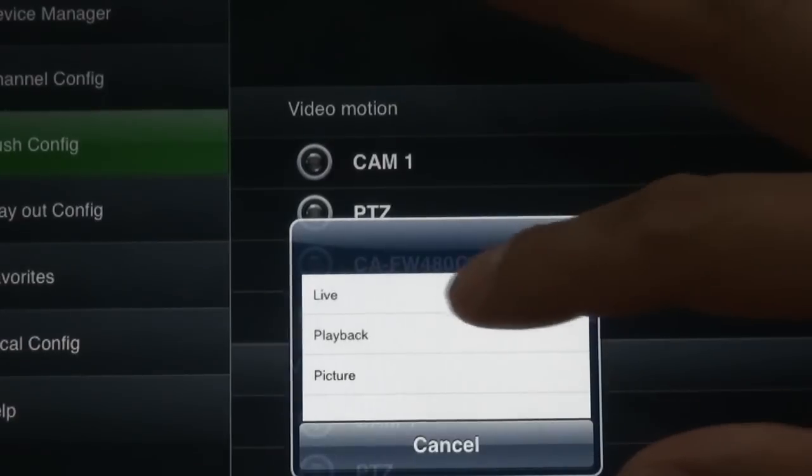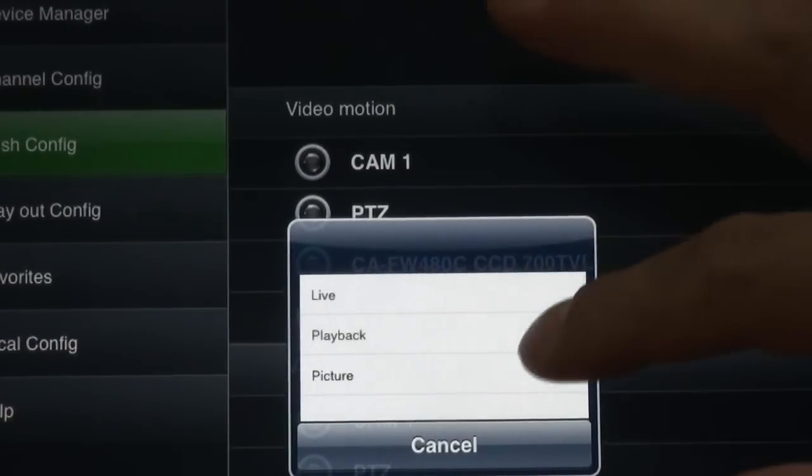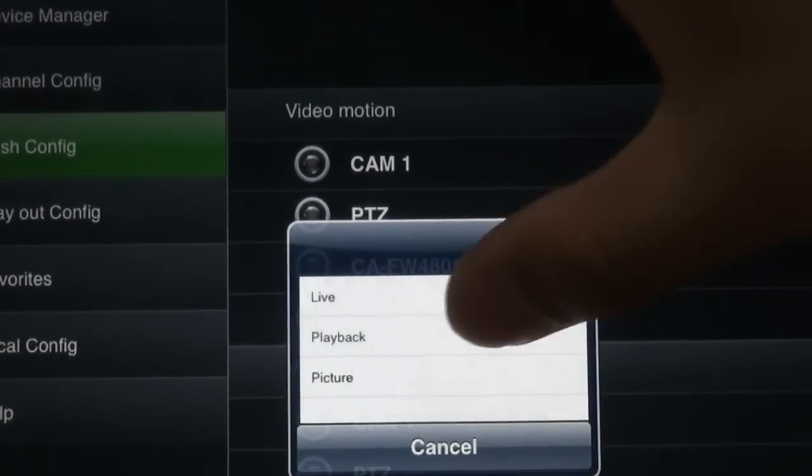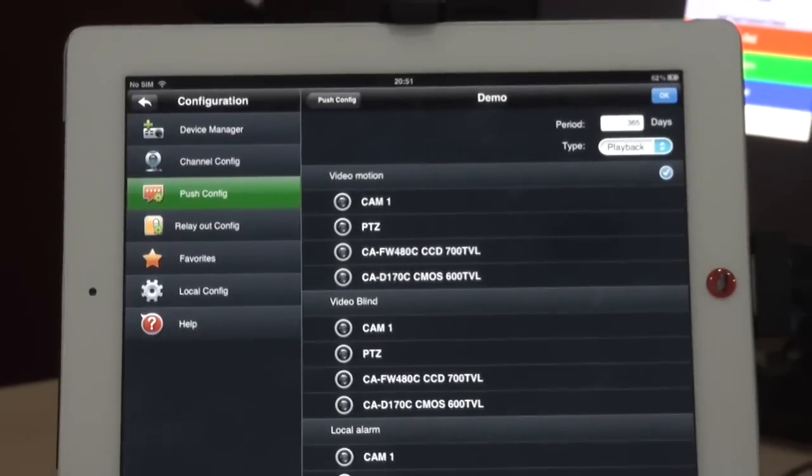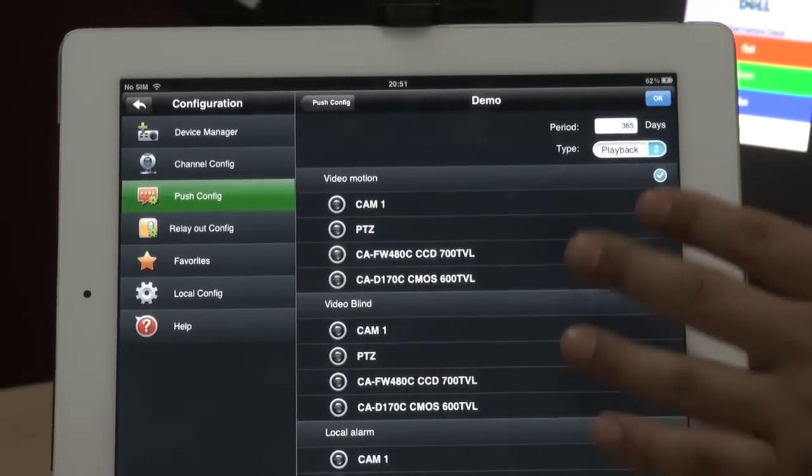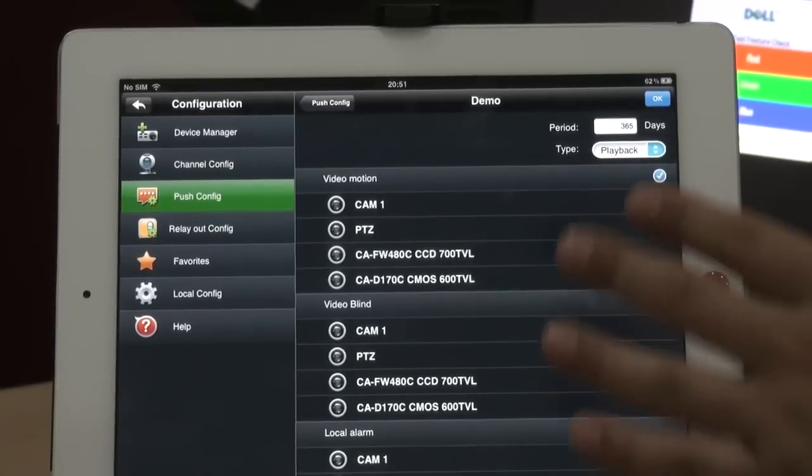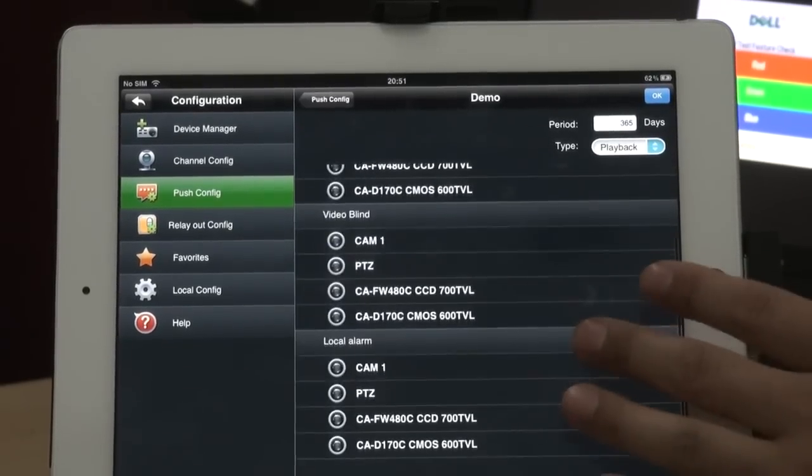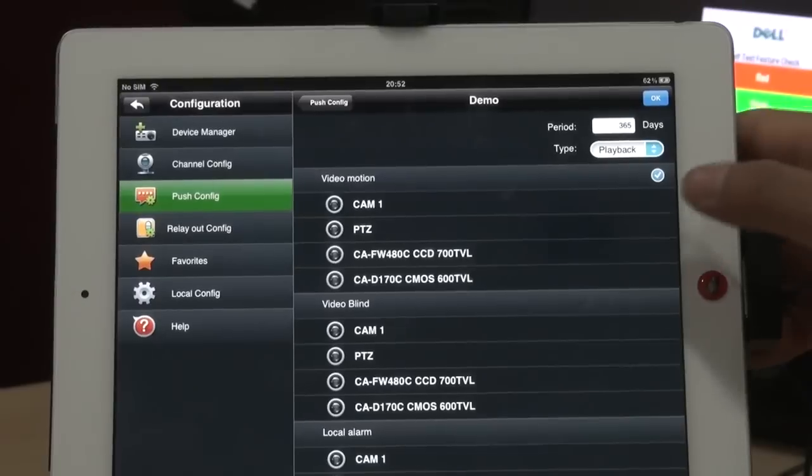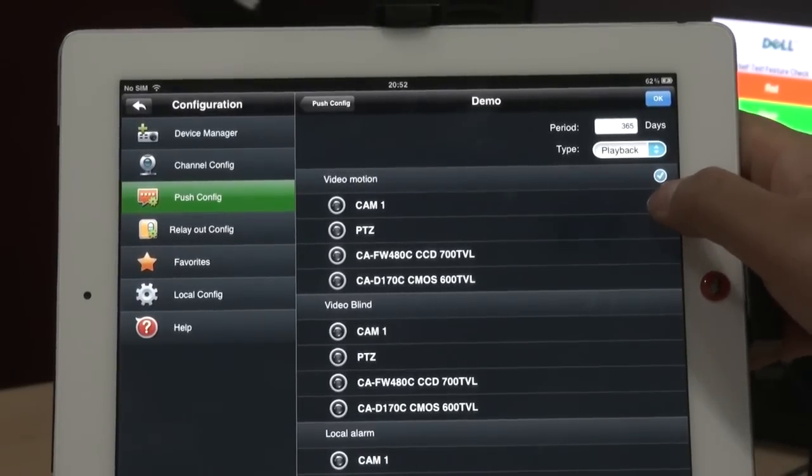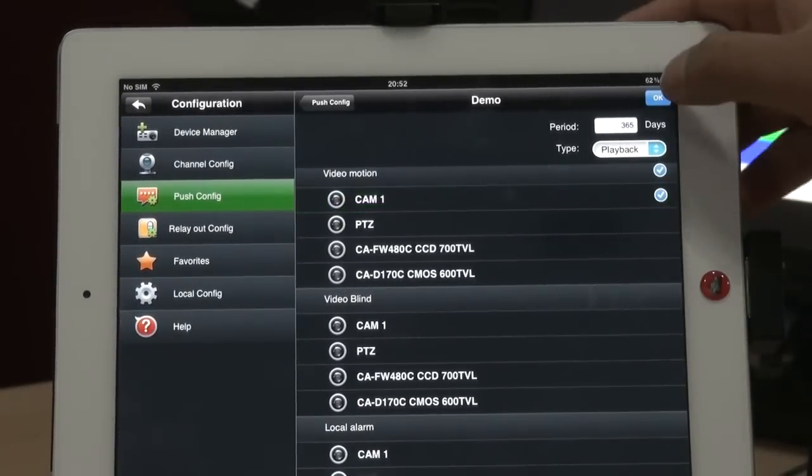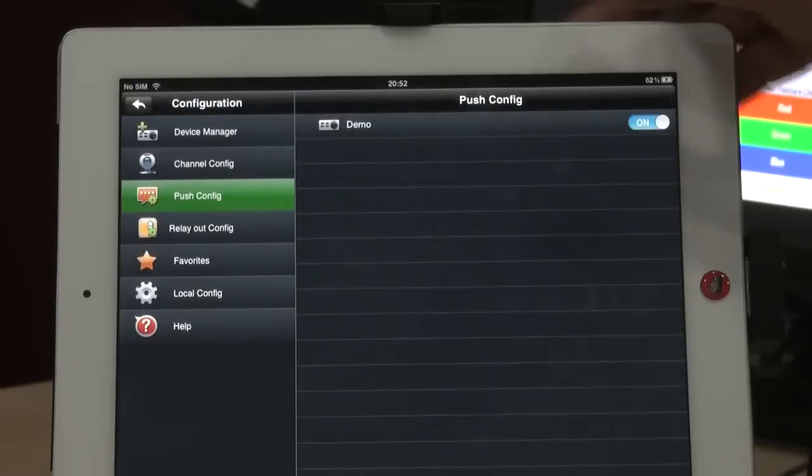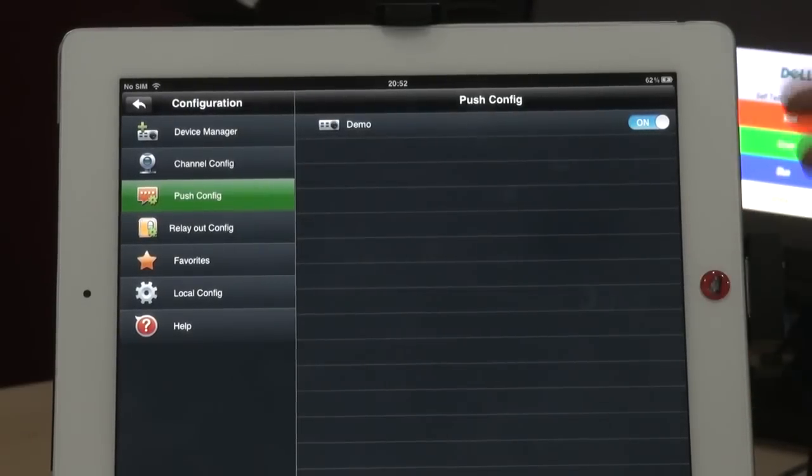Now I choose the alarm types: motion detect, video loss, or local alarm. Choose the channel which you want to see. Now exit.